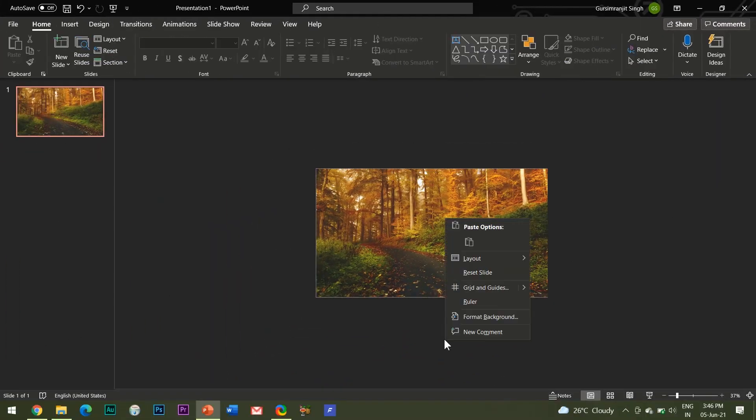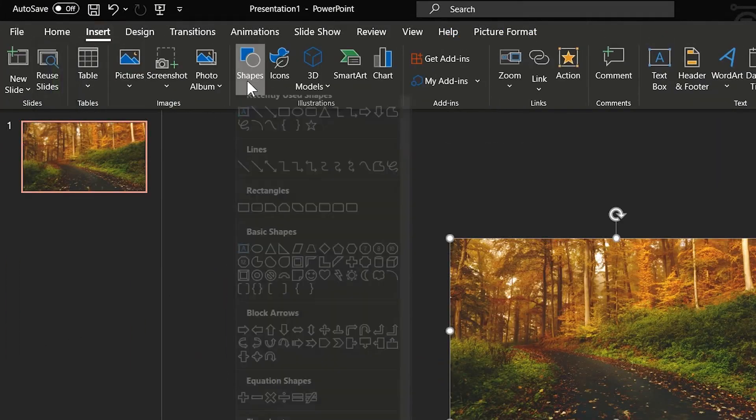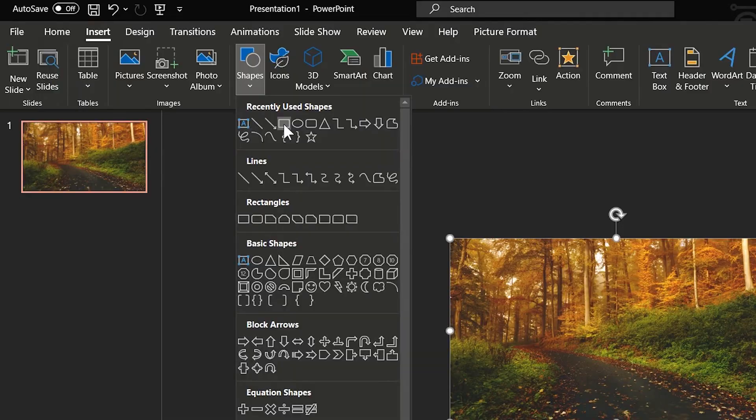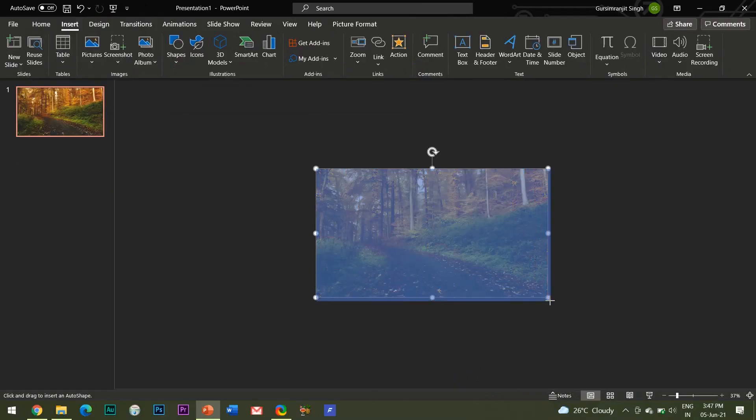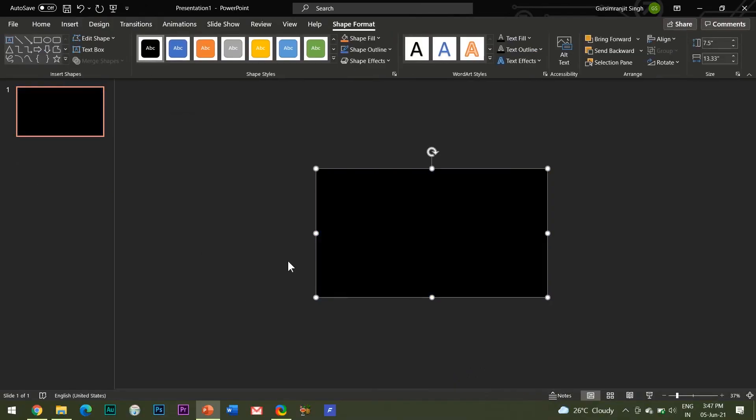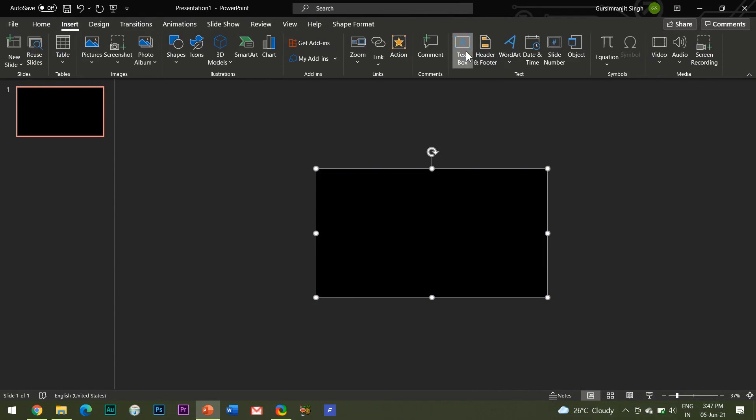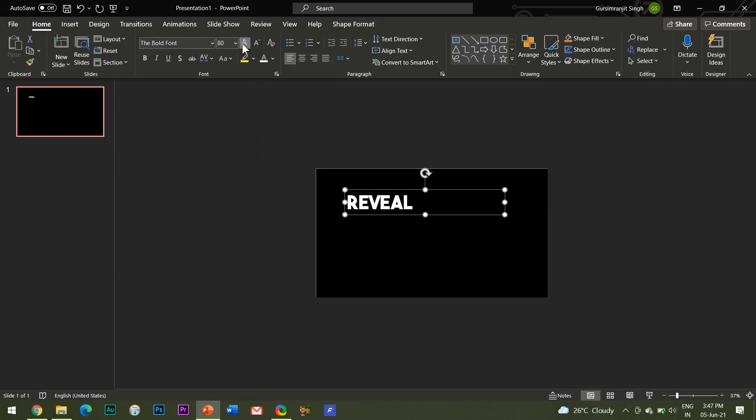Go to the Insert tab and insert a rectangle shape in the slide. Change its color to black. Insert a text box and write your desired text. You may change the font style and increase the font size.